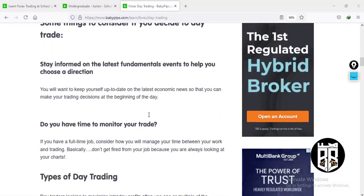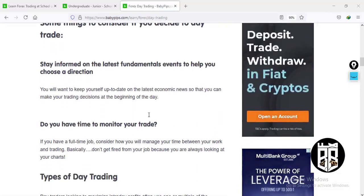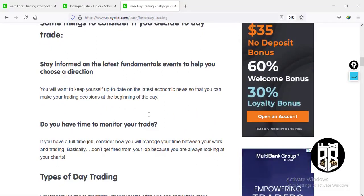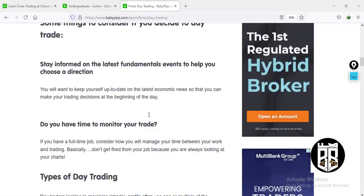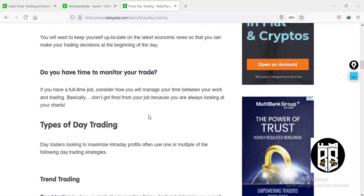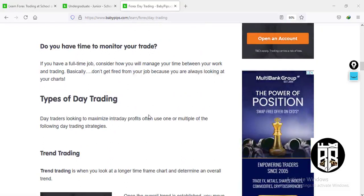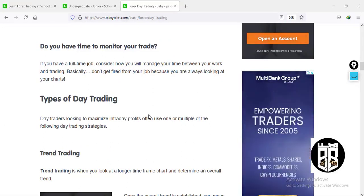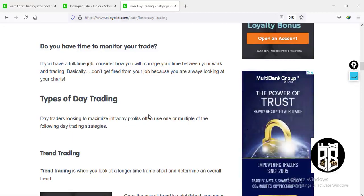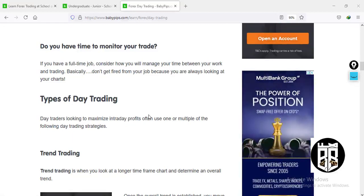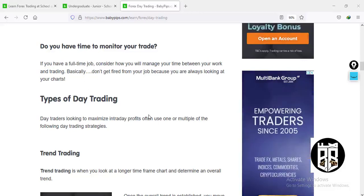Some things to consider for day trading: stay informed on the latest fundamental events to help you choose a direction — read the news and compare with what is happening in the live market, using both technicals and fundamentals. Also consider whether you have time to monitor your trade throughout the day. If you have a full-time job, consider how you'll monitor your trades, since you won't be able to keep watching charts all day.